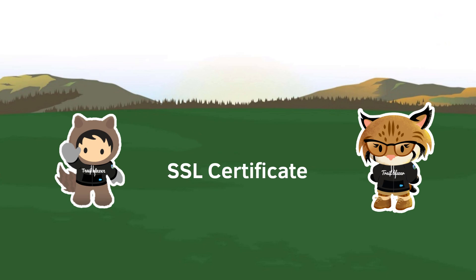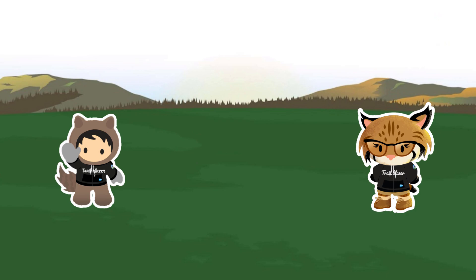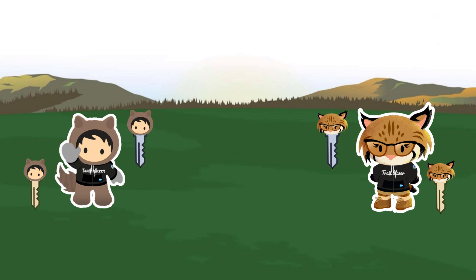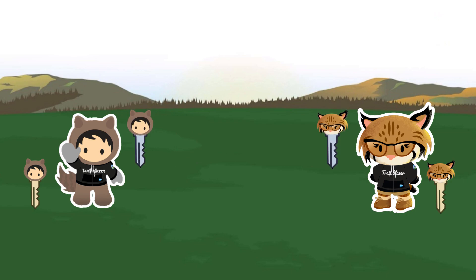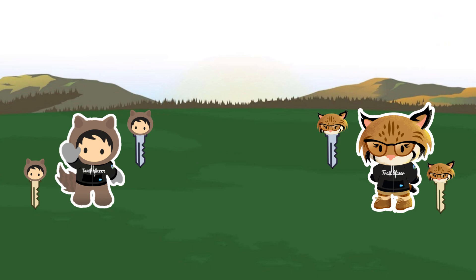So what is a Secure Socket Layer or SSL certificate, and how does it work? There are far better resources online to explain how SSLs work, so without going into too much detail, the SSL protocol works by using two keys, a private key and a public key. The public key is made public and is accessible to anyone who wants access to it, while the private key is your secret key and should be kept safe.